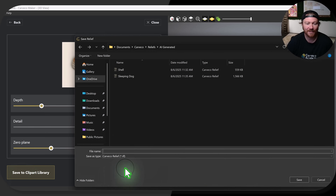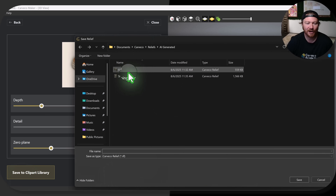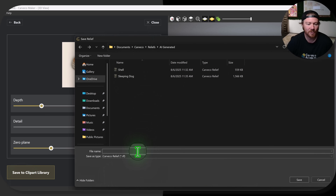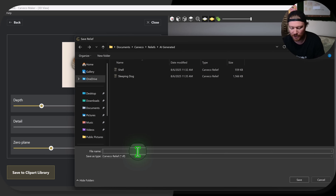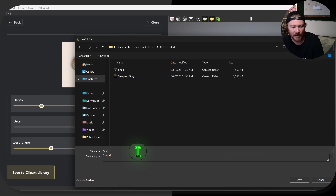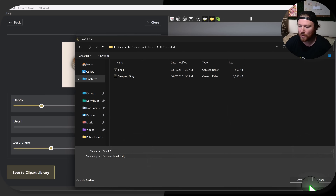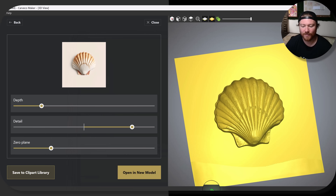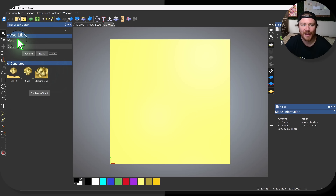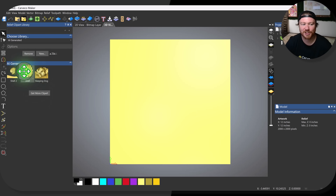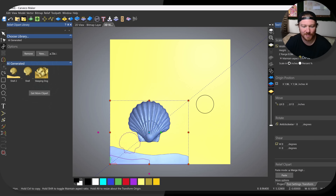What you can do with that is go into Save to Clipart Library. You can see I've already saved two. When you save this, it's going to save it to a relief library inside of Carveco named AI Generated. Let's say this is Shell 2 — go ahead and click Save. Now let's find it in Maker. Go to Relief, then Clipart Library. AI Generated is going to be the library that pulls up. This was a shell I did before, as well as a dog — we'll get into those. Let's go ahead and bring in the shell we just made.